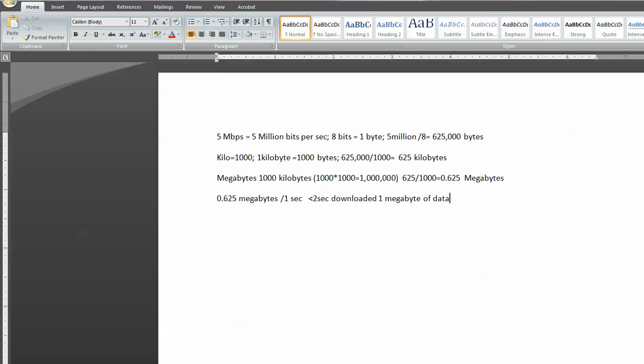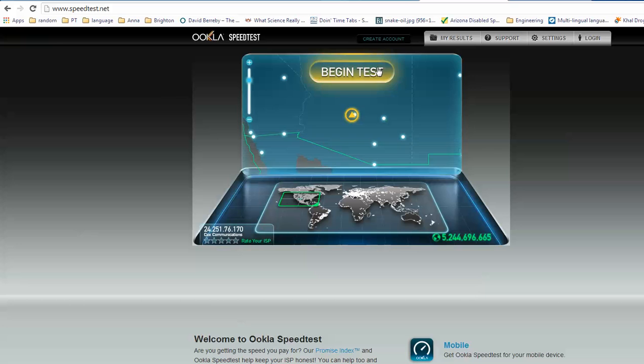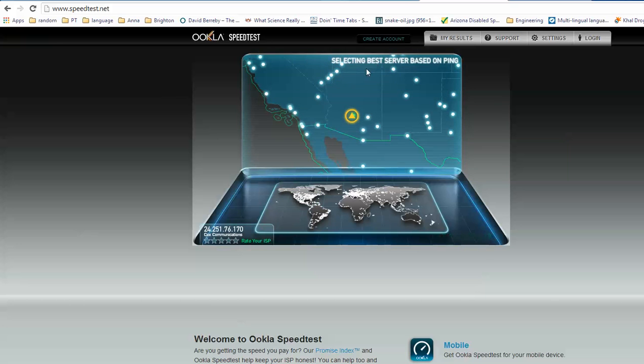All right, so that kind of gives you an idea of your speed. Enough going on that tangent. Let's go back to our speed test and see what we get. So we'll begin the test.